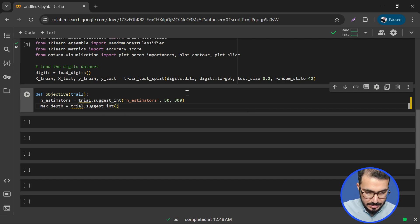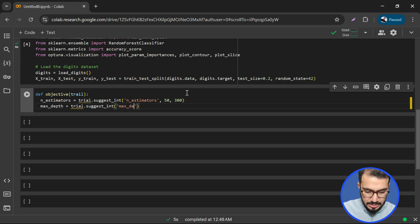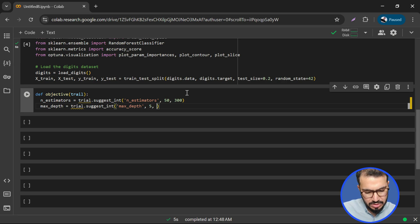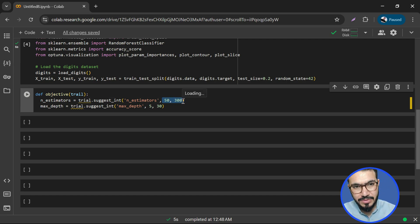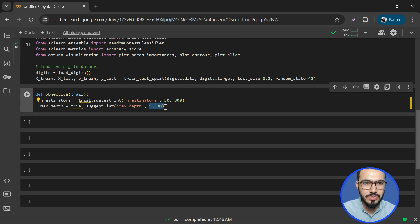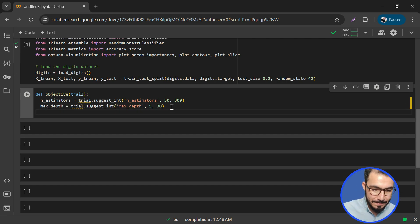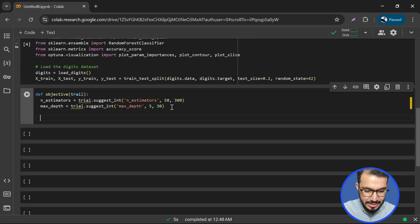We name max_depth and set its range from 5 to 30. So we have a range of 50 to 300 for n_estimators and 5 to 30 for max_depth — almost 250 and 25 possible values respectively, giving over 6,000 combinations. We are not going to try each one; we'll use Bayesian optimization.